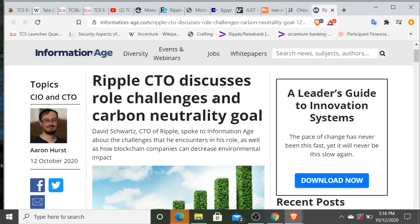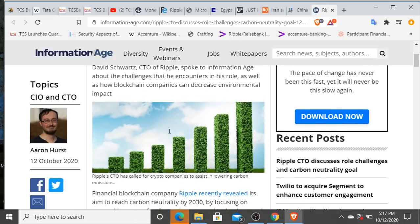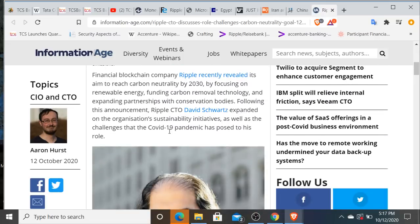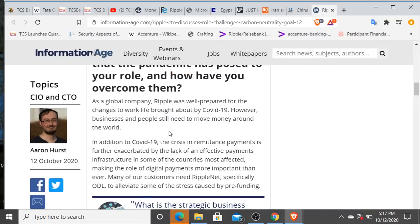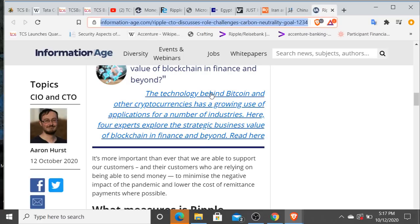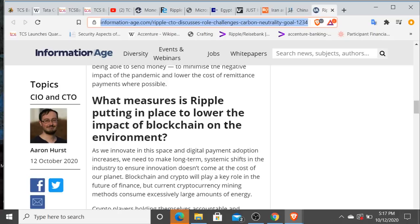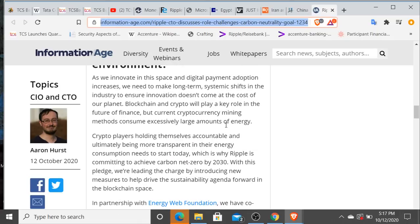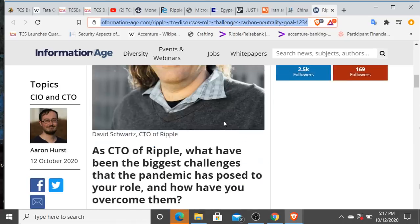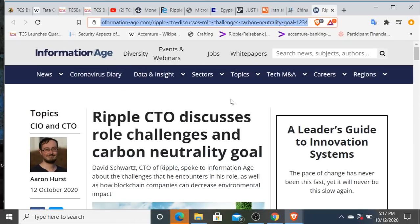Now this is Ripple's Chief Technology Officer David Schwartz. This is today. This was an interview that he had with Information Age about the challenges that he encounters in his role as well as how blockchain companies can decrease environmental impact. Feel free to read through this. I posted this to Patreon like 8 a.m. this morning or whatever. But it was an interesting read through here. And you know, we can see too that there's frustration in the United States because